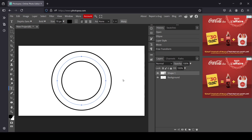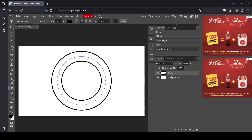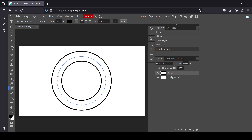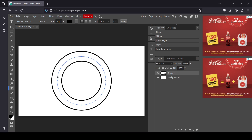While on the type tool, left click on the blue path — the blue circle — to start typing in the circle. Left click here, here's our cursor, and now I'm just going to type my text.